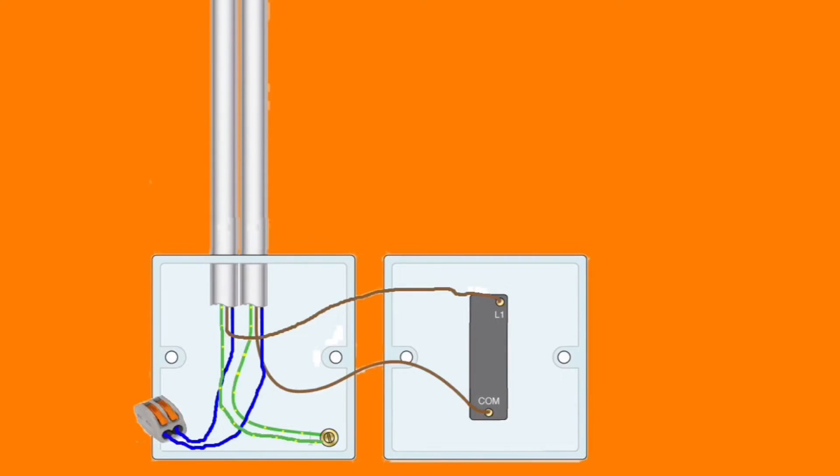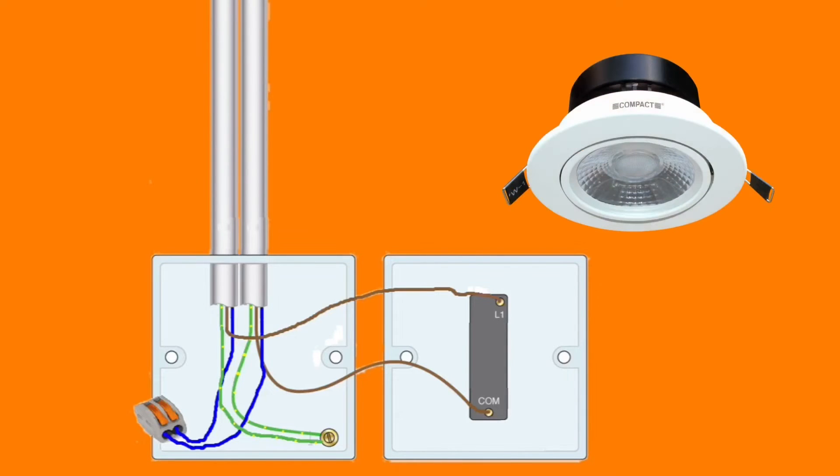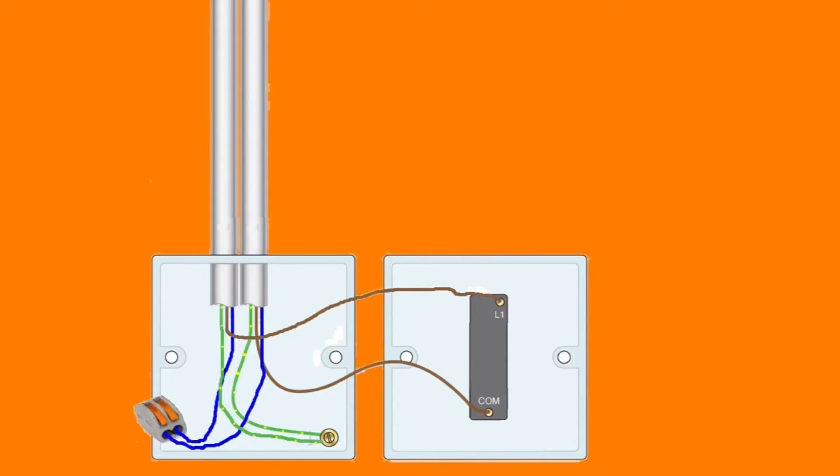This is often used where there is a number of lighting points, such as LED downlighters in one room. The system can also be converted to two-way and two-way and intermediate switching as well.